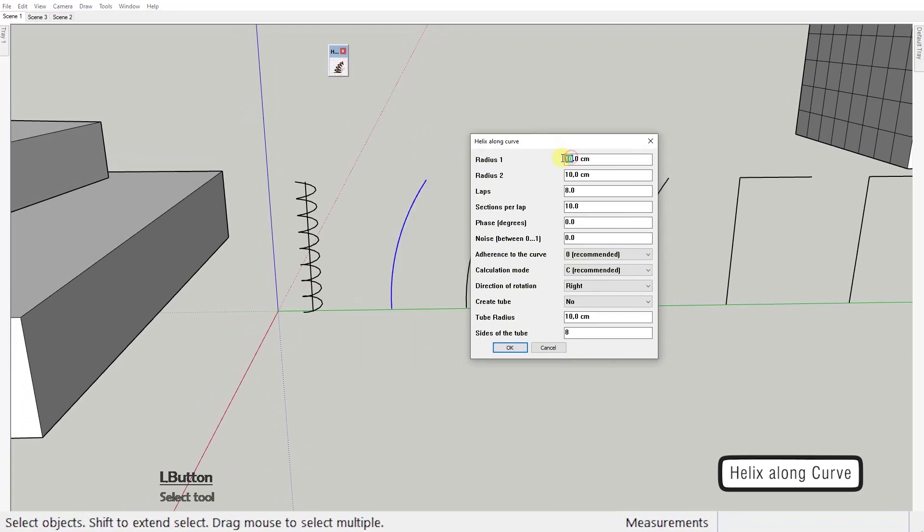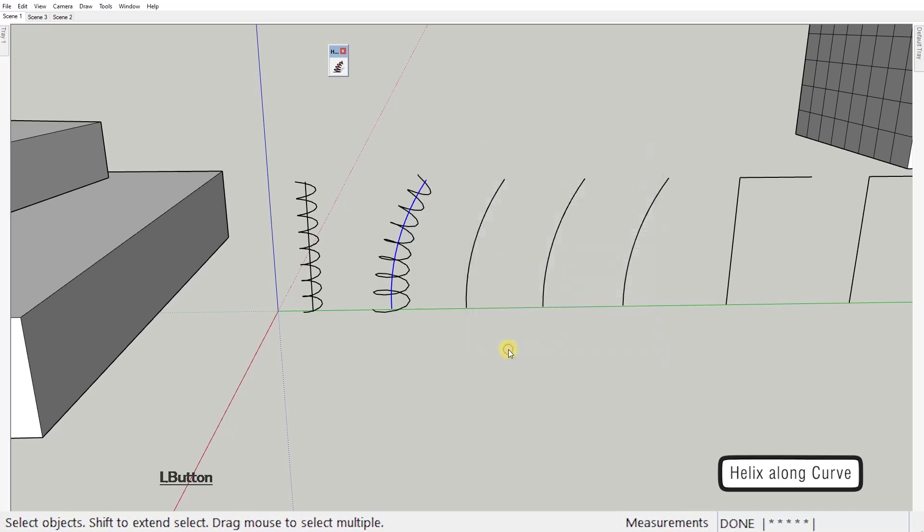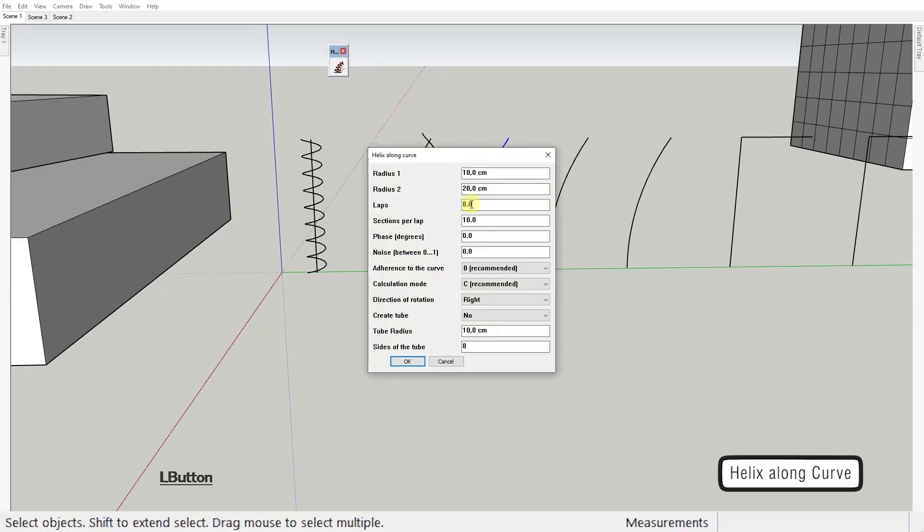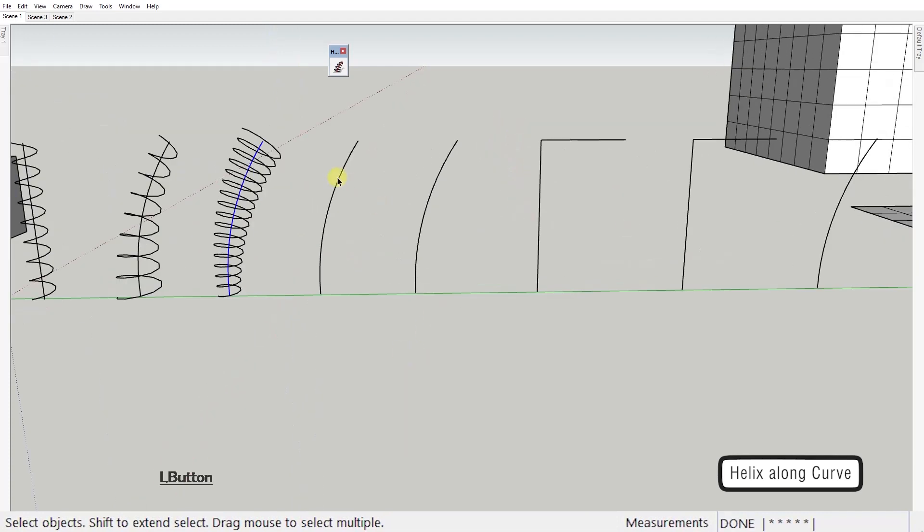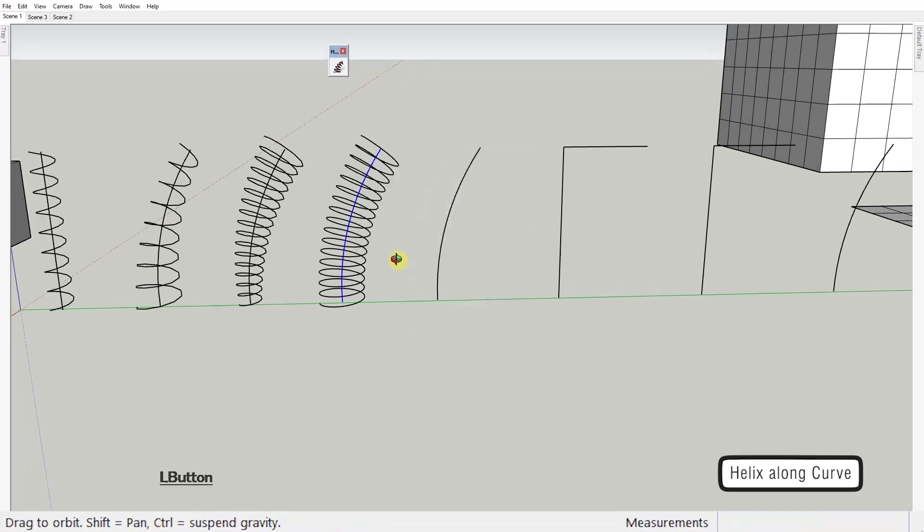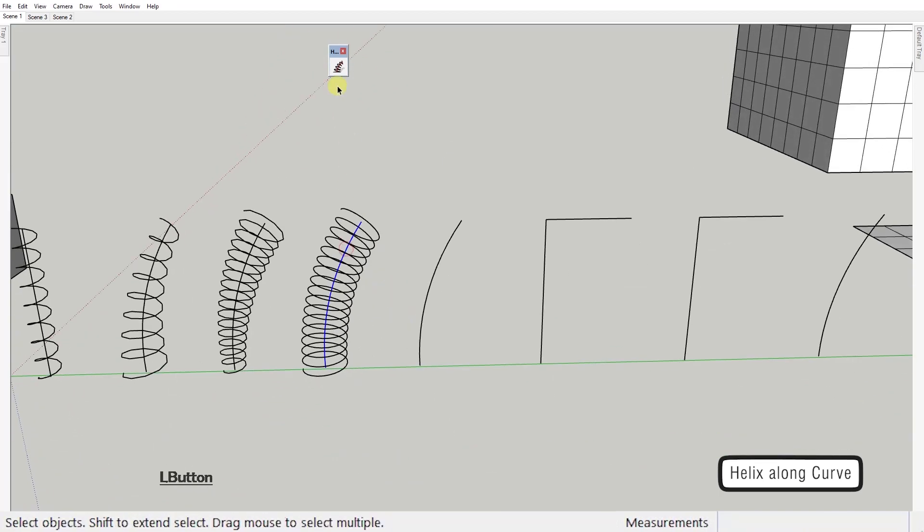Radius 1 value will be the size of the helix radius at the start and the radius 2 value will be the size of it at the end. Laps is the number of how many times you want the helix to swirl around your curve. Sections per lap is the number of segments each lap will be made of.